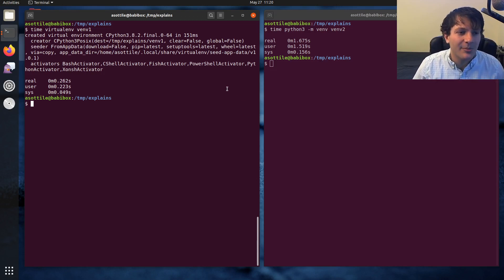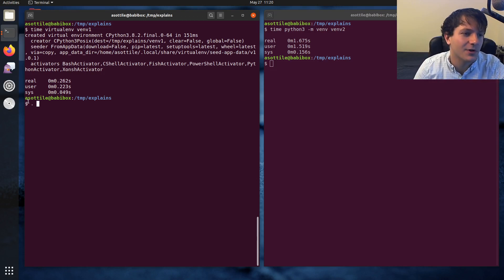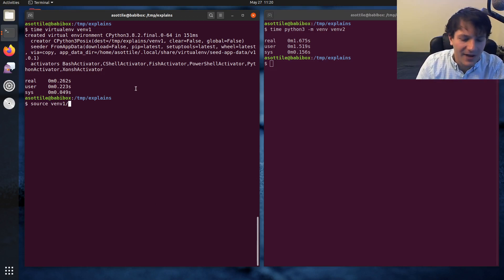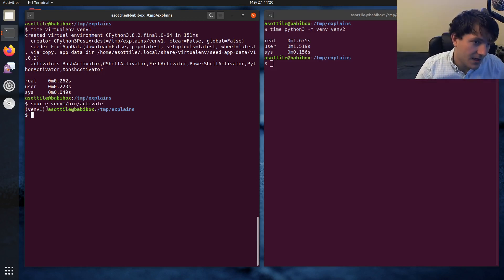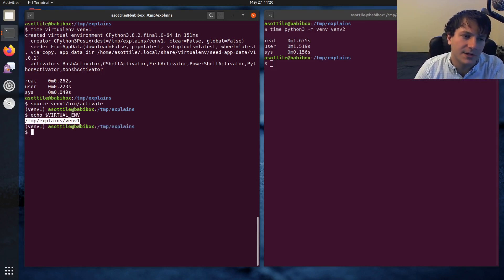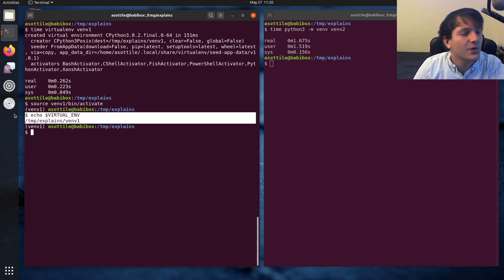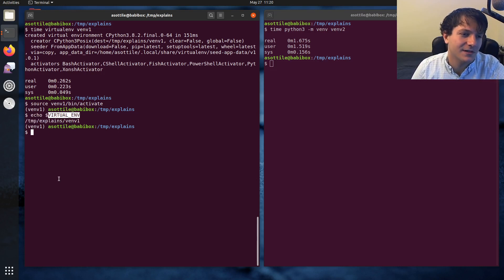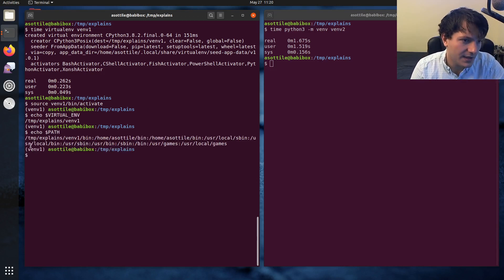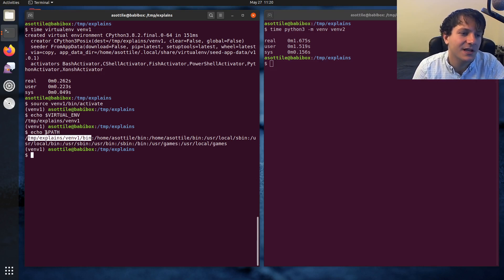The next thing you'll do is activate the virtualenv. On POSIX-like platforms this involves using the source command, or the more portable dot. You run source, then the virtualenv path, then bin/activate, and this makes your virtualenv active. This sets up the PS1 prompt so you know which virtualenv you're in, and it sets some environment variables — the first being VIRTUAL_ENV, which is just a path to the virtualenv. This is mostly useful if you're writing a script that needs to know whether you're in a virtualenv or not.